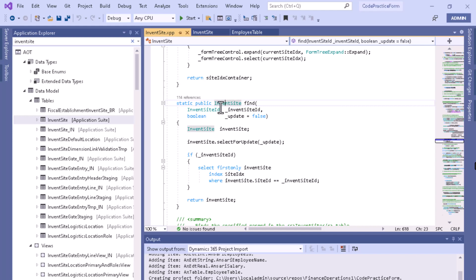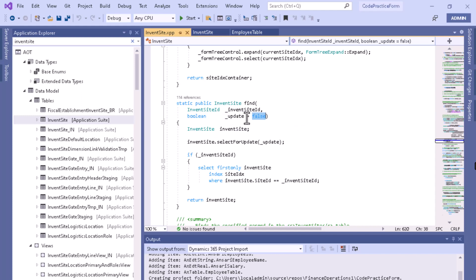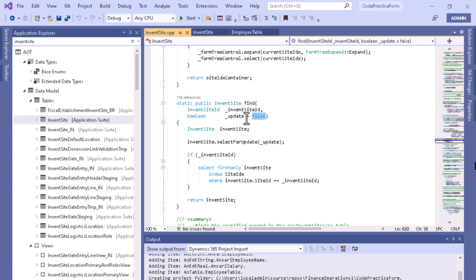You have to remember that you need to specify the return type as InventSite table itself, because it will return data of that table type. As you can see, it takes two parameters. The first one is the InventSiteId, and the second one is a boolean parameter — underscore update — which takes a default value of false. You can pass this parameter when calling the find method, or you can omit it. If you want to pass it as true you can, otherwise by default it will be false.